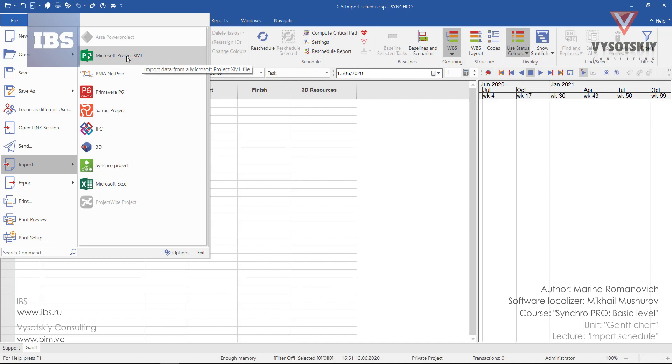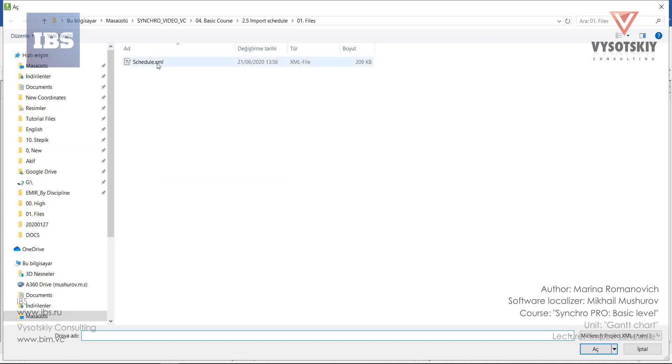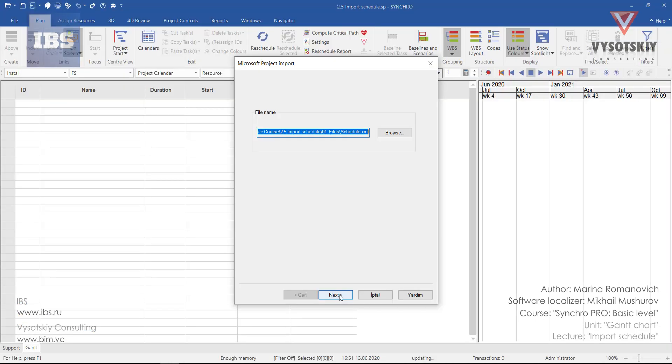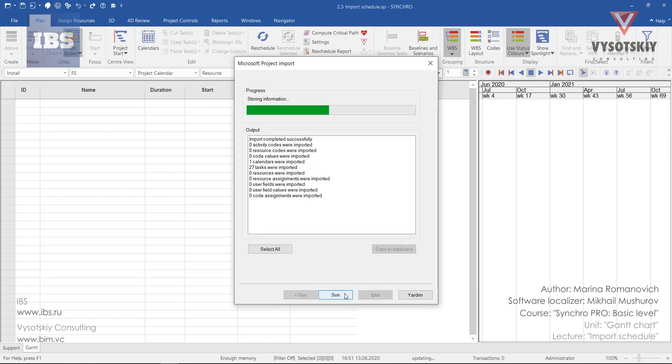So click on it and choose schedule XML. Then click next and import. Then finalize it.